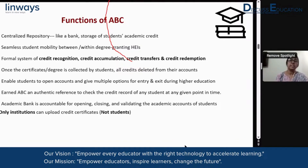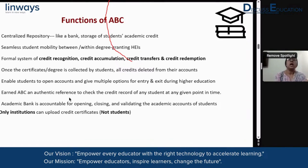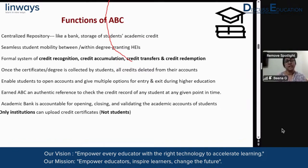The functions of ABC are that it is basically a centralized repository, like a bank — it stores a student's academic credits till the completion of the course, and it provides a seamless possibility of mobility for a student, either between higher education institutions or within degree-granting higher education institutions. One aspect we must understand is that ABC, or Academic Bank of Credits, is not only for mobility or transfer of credits from one higher education institution to another.